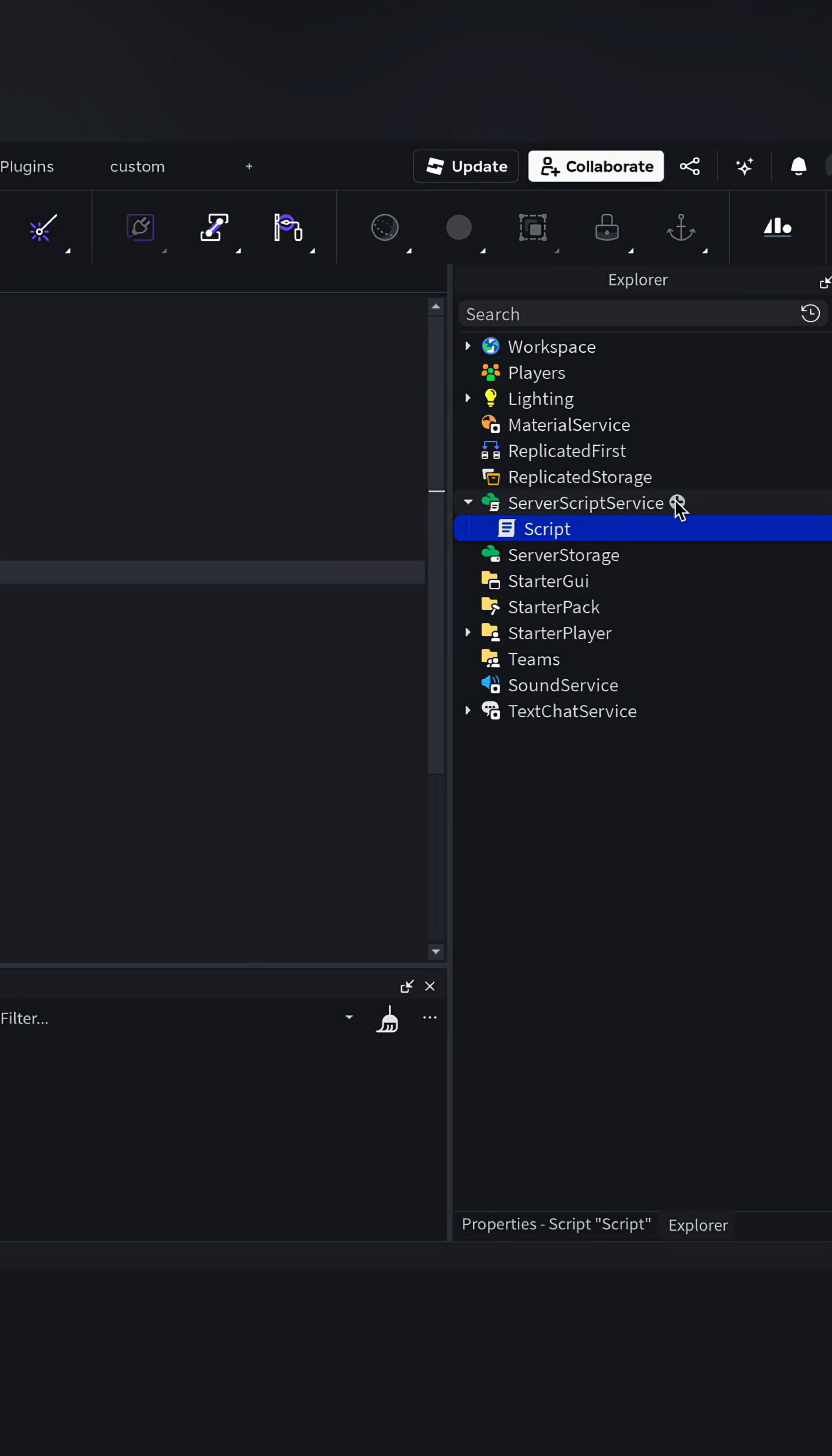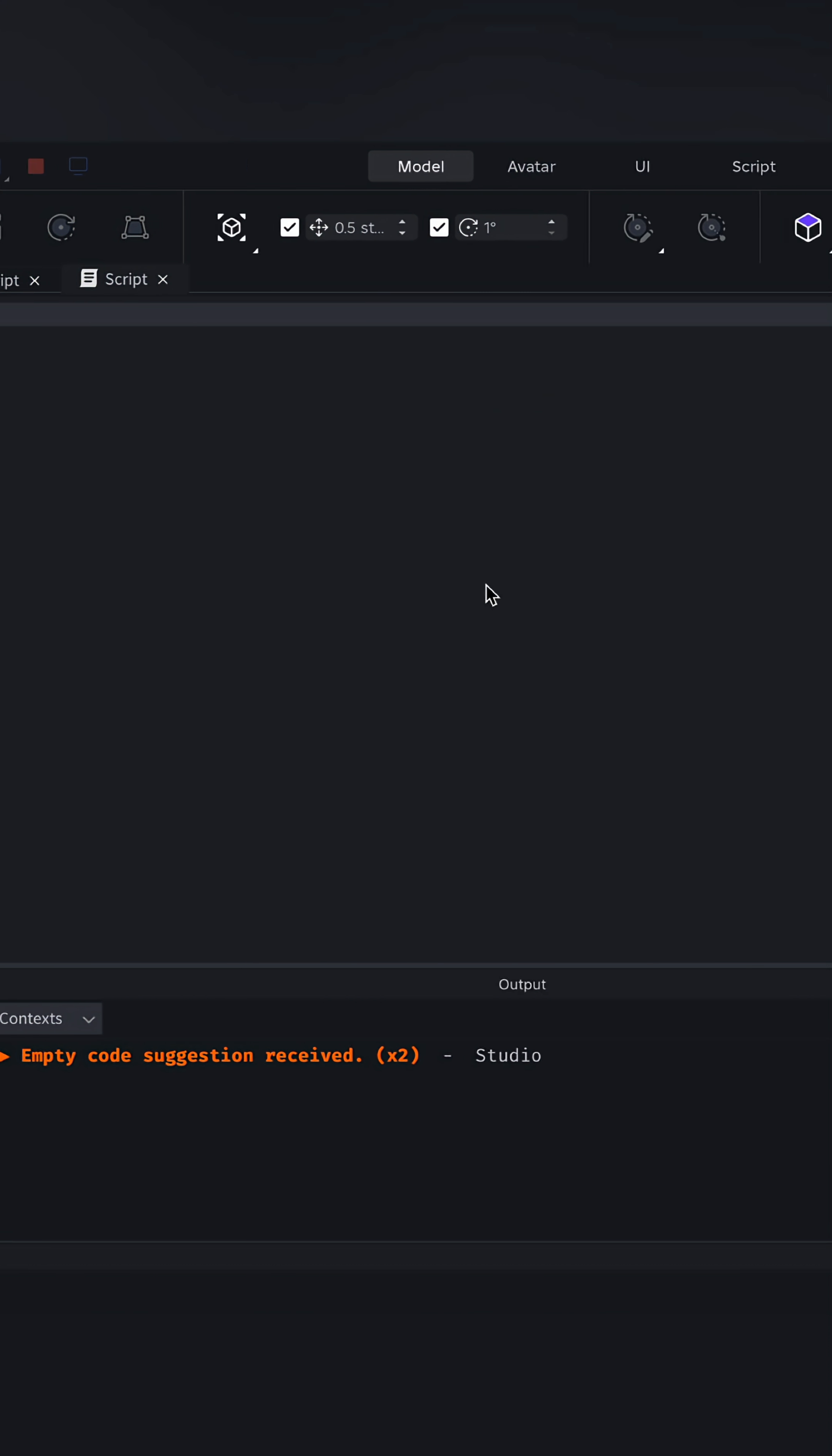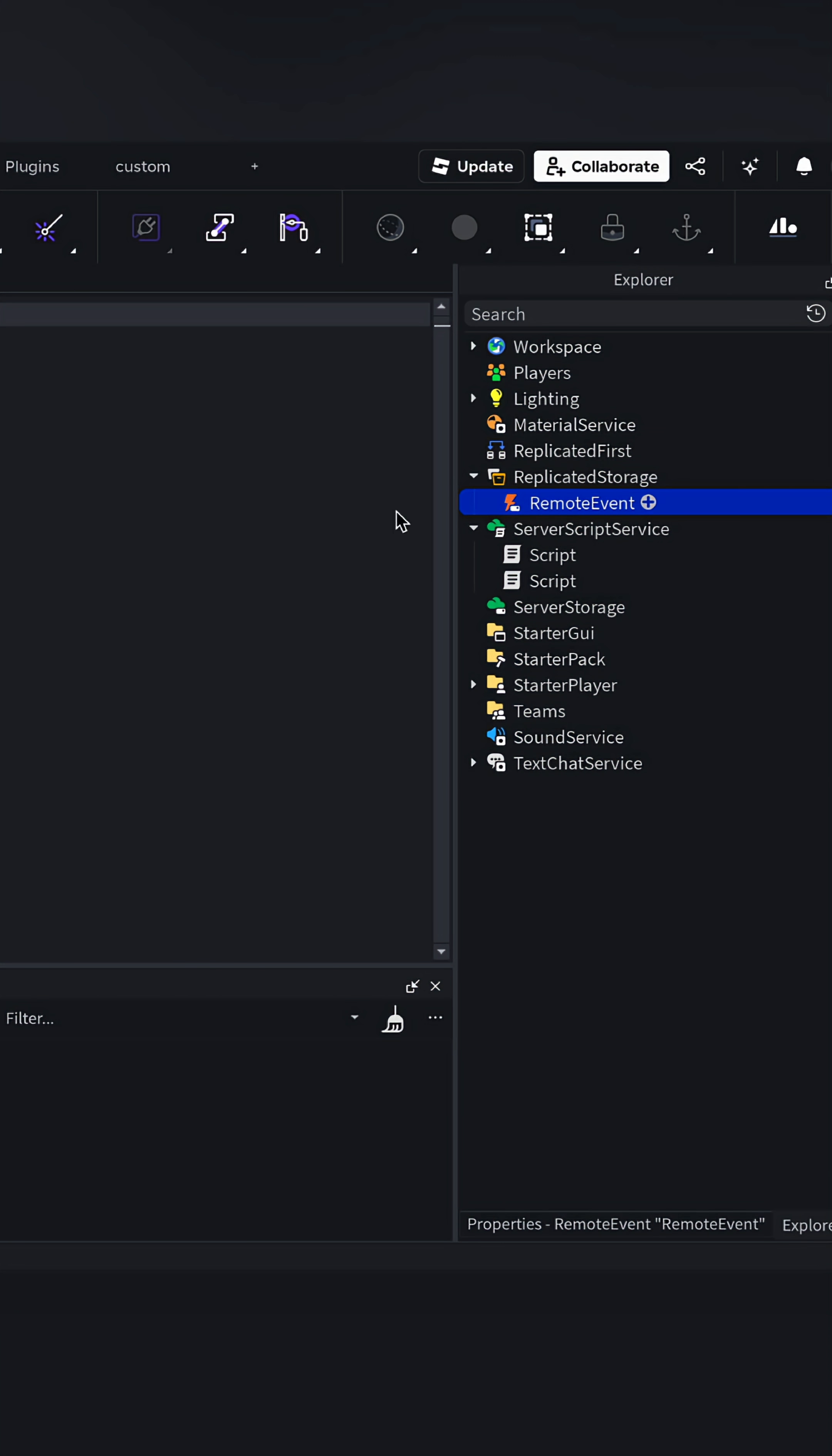Now, we can set up another script which will listen for the message. We also need a remote event so we can display the message on the client. I'm just going to call it global.